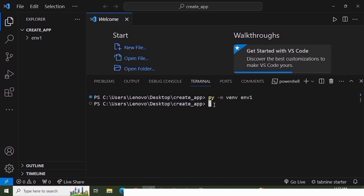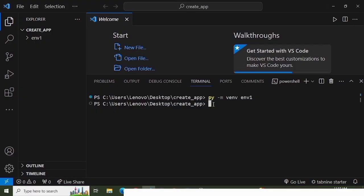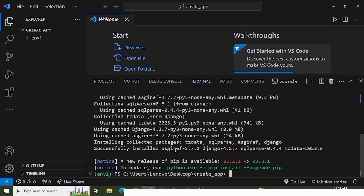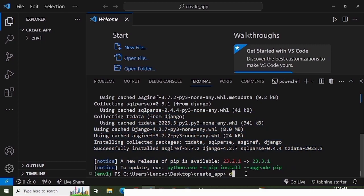The next step is to activate the virtual environment. The activation command is: ./[env name]/Scripts/activate. This activates my virtual environment. After activation, install Django using: pip install Django. To verify Django is installed correctly, run: django-admin --version. As a beginner, always check whether it's installed correctly.